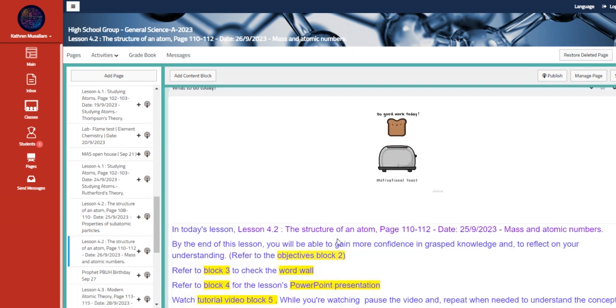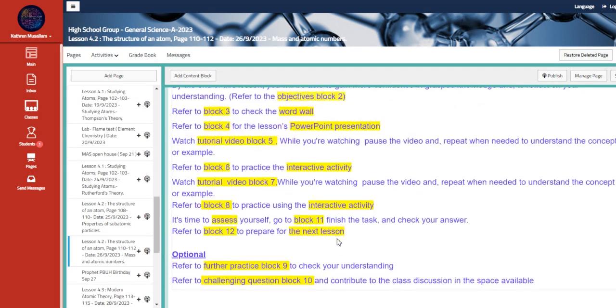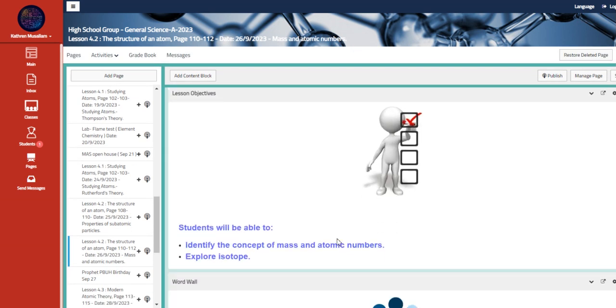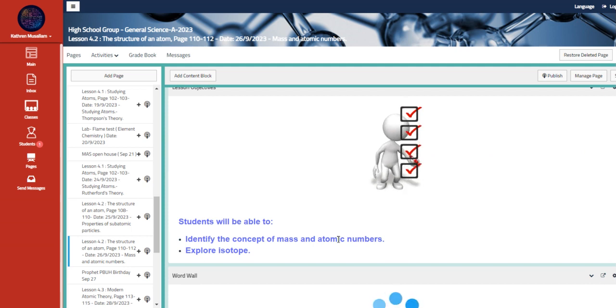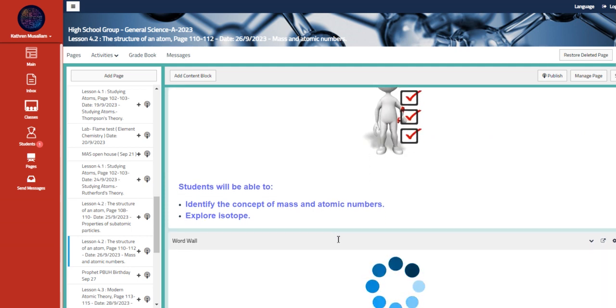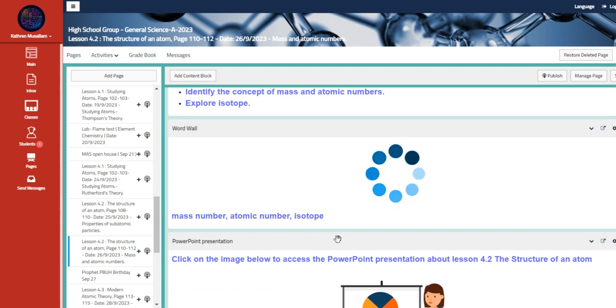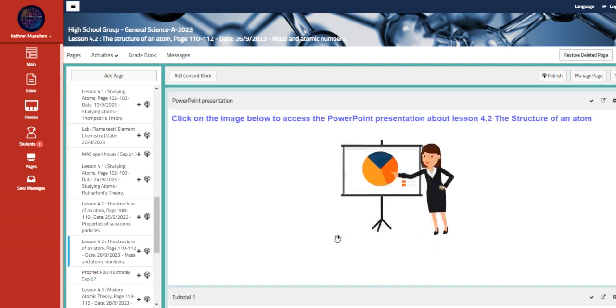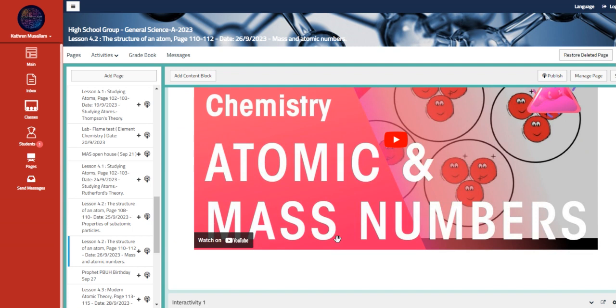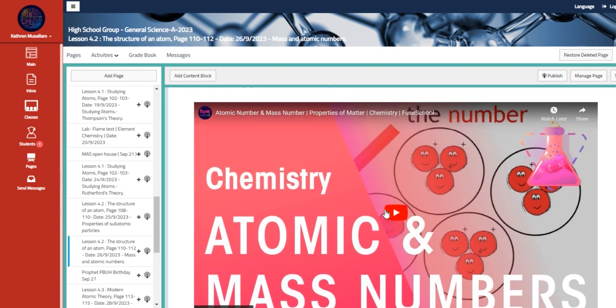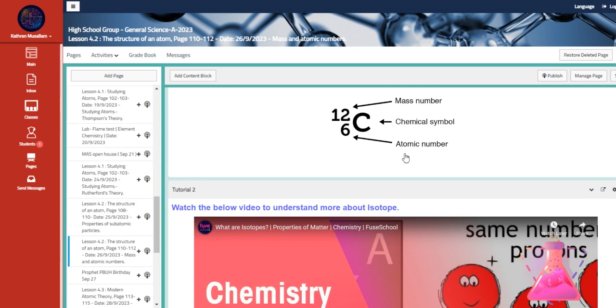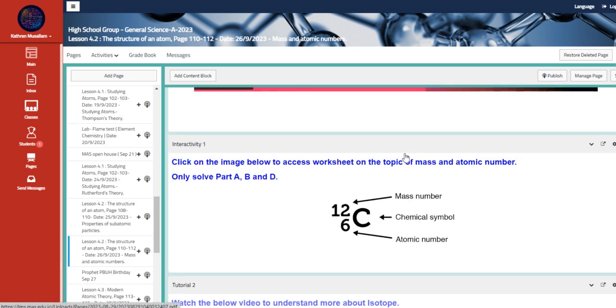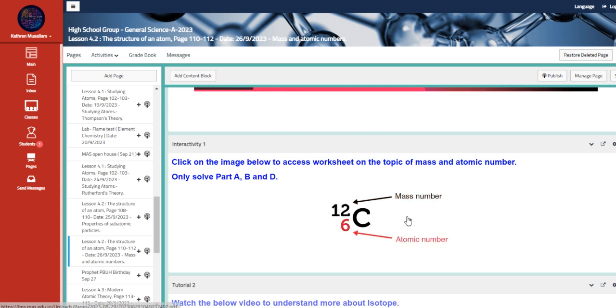And then we have here the mass and atomic numbers. You are going to be able to identify the concept of mass and atomic numbers, explore isotopes. Your main vocabulary is mass number, atomic number, and isotopes. This is a tutorial that will actually explain the atomic mass and numbers. Also we have here a worksheet on the topic of mass and atomic number.